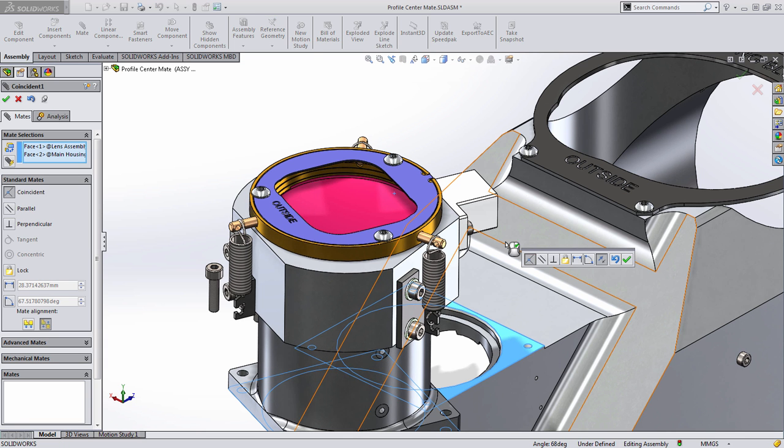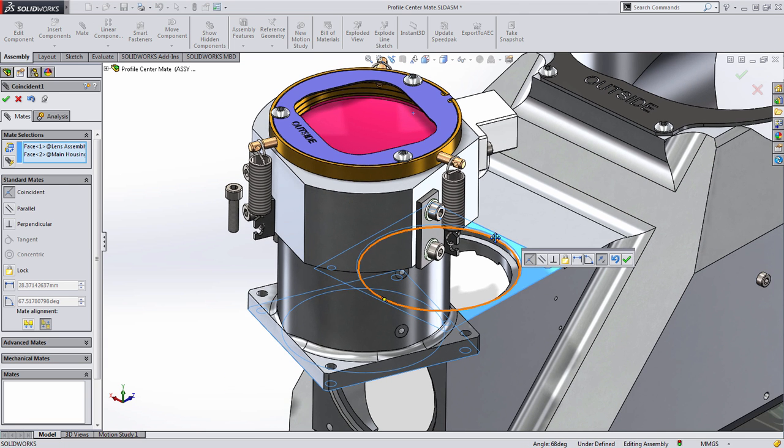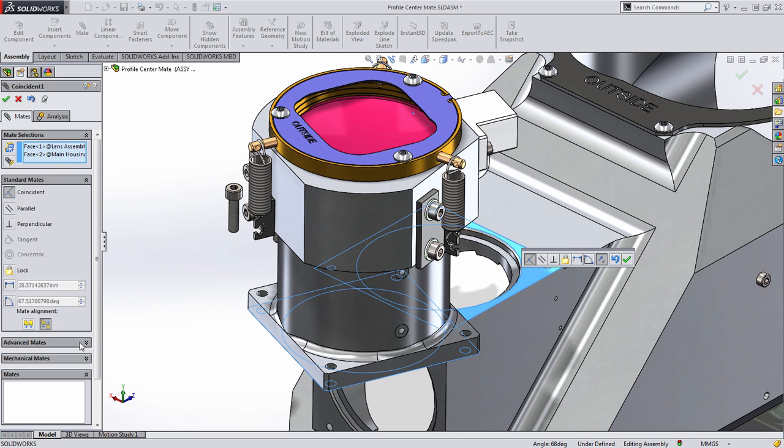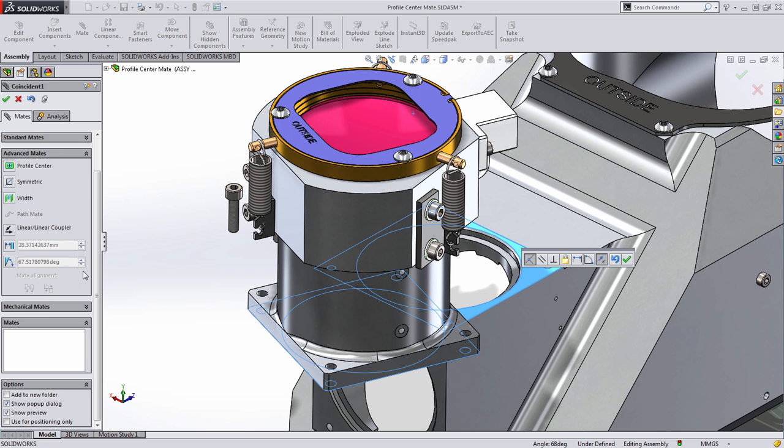Now you'll notice SOLIDWORKS does default to use the Coincident Mate. This is the closest standard Mate type. But all we need to do is expand Advanced Mates, and you'll notice a new Mate type available at the top, called Profile Center.